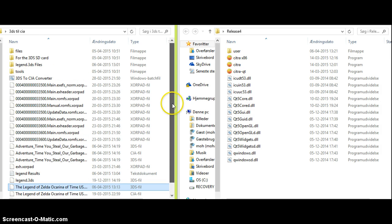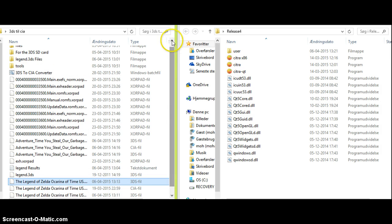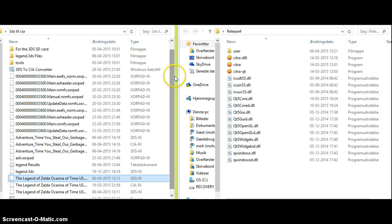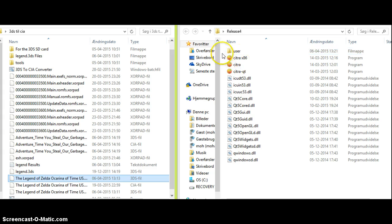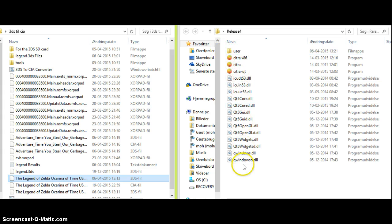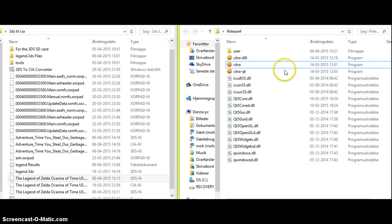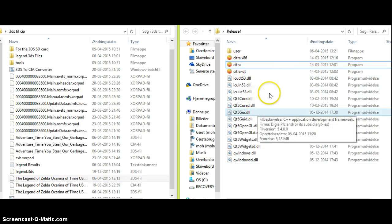But this emulator is frequently updated. Down in the description there is a download link for the Citra OpenGL 3DS emulator. When you click on that download link and you download the emulator and you extract the file, you will see these files. The one you will be needing is this one called Citra.executable. As you can see, I'm using Windows.